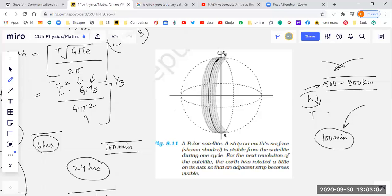In a day, complete information about the poles and the equatorial plane — everything can be recorded and sent by these polar satellites. So that's all about polar satellites. The last thing in this chapter is weightlessness, so let's talk about that also.